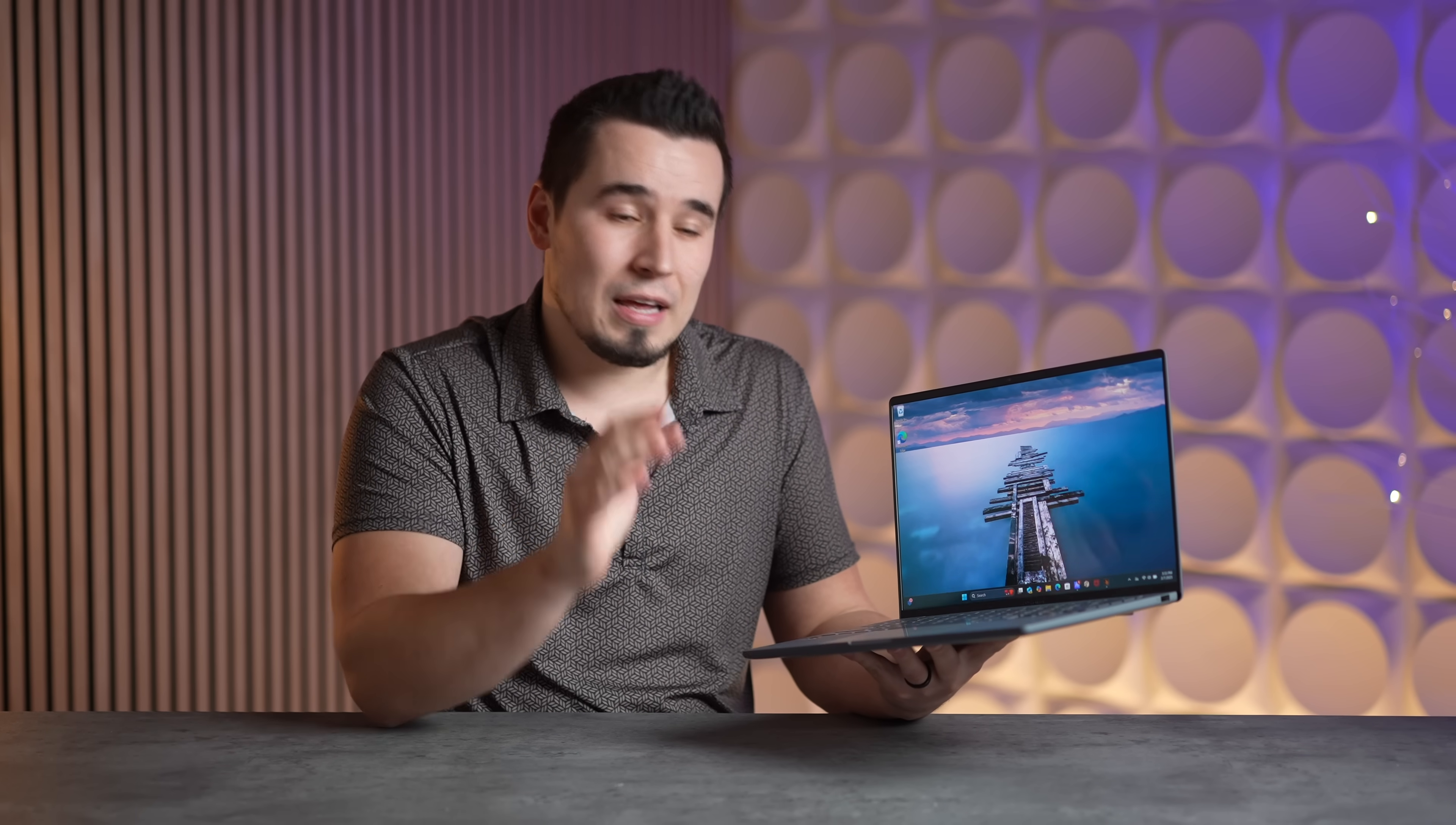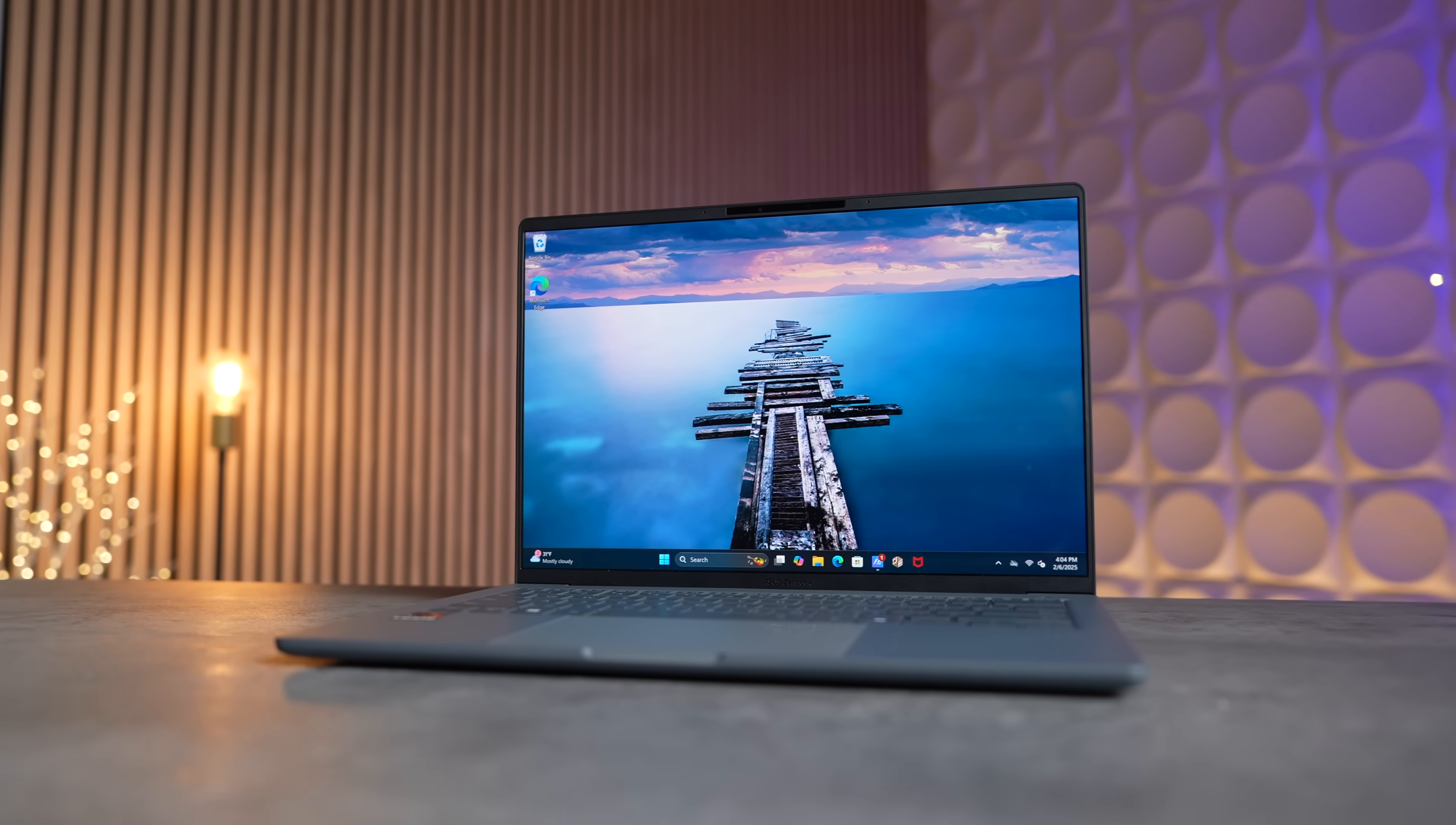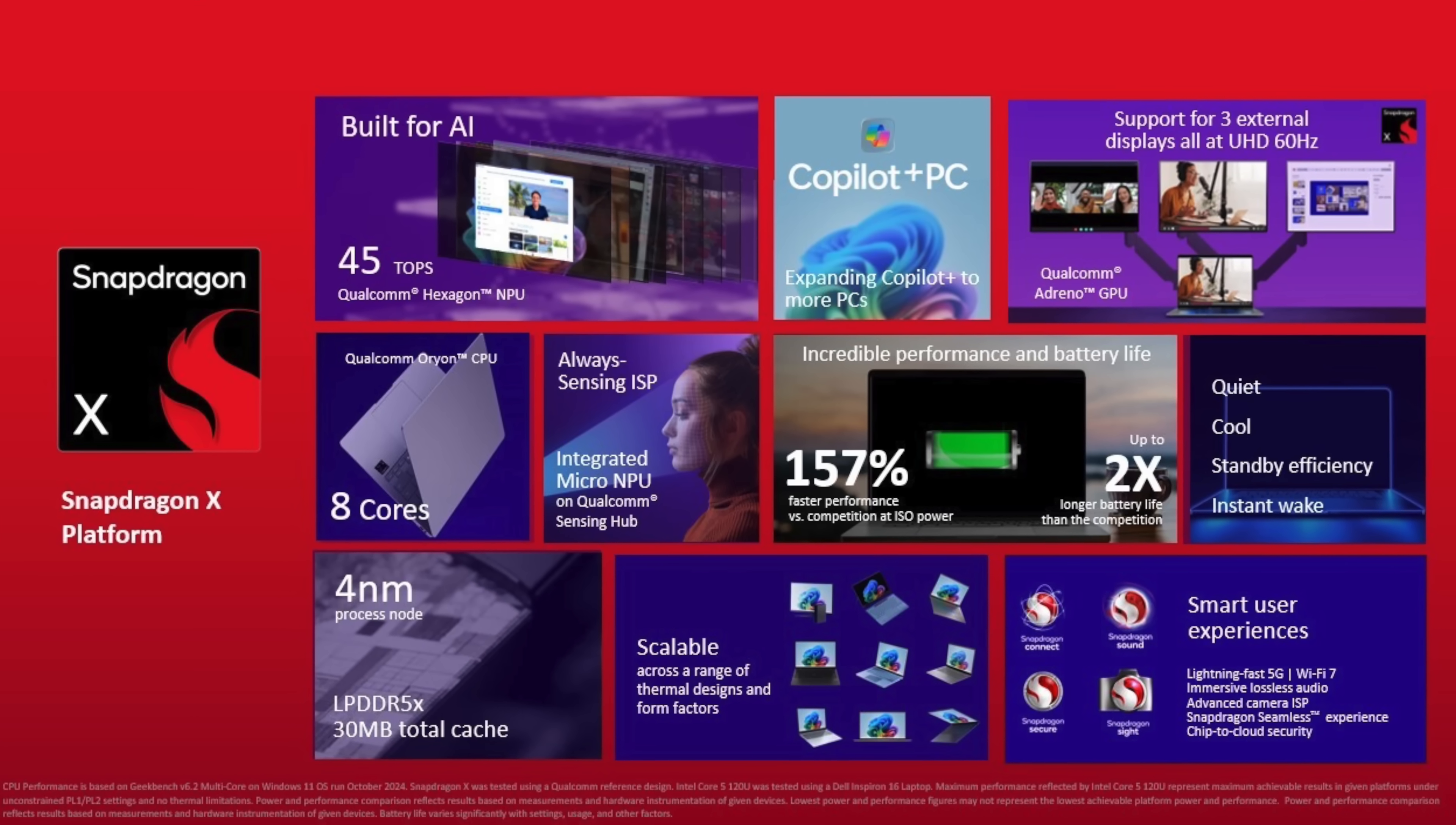It's especially impressive for a laptop this thin and light, outclassing every other Snapdragon X laptop we've seen and beating the claimed battery life of pretty much every Lunar Lake laptop out there. With all of that, one of the coolest things is that you still get the same 45 TOPS NPU as you get in the X Elite within the new X chip.